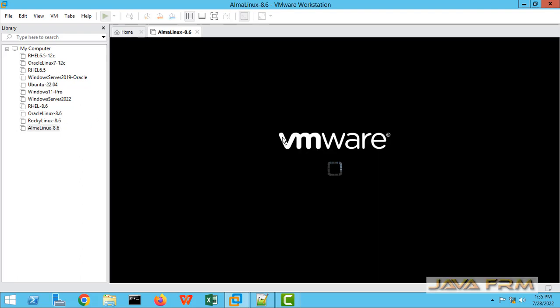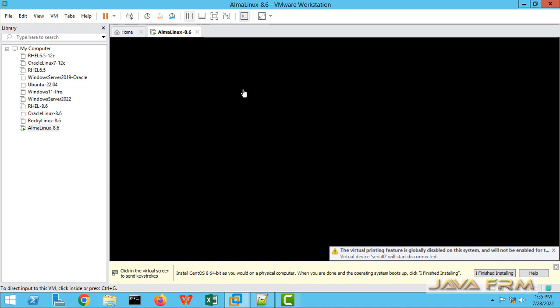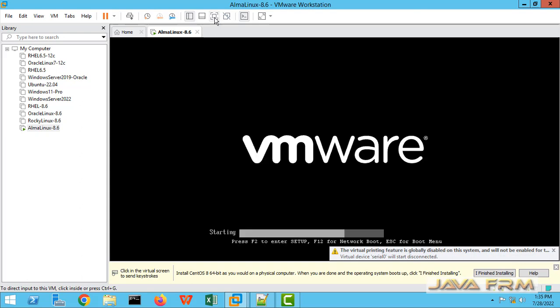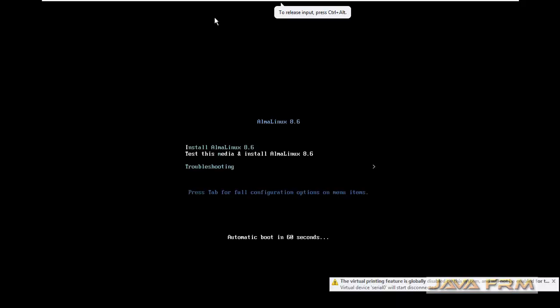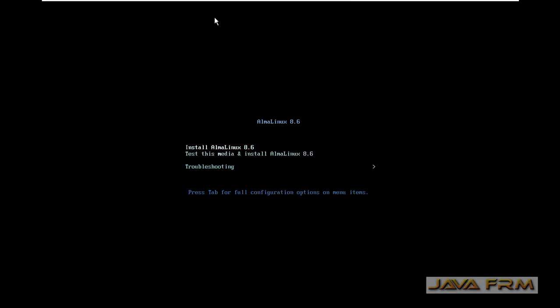So let us start the AlmaLinux 8.6 virtual machine to proceed with installation. This is the boot menu. Select Install AlmaLinux 8.6.